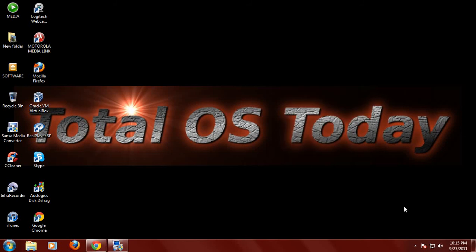Hi everybody and welcome back to Total OS Today. One of the most common questions and comments I receive is from new users, I'm assuming new users who have installed Linux Mint.